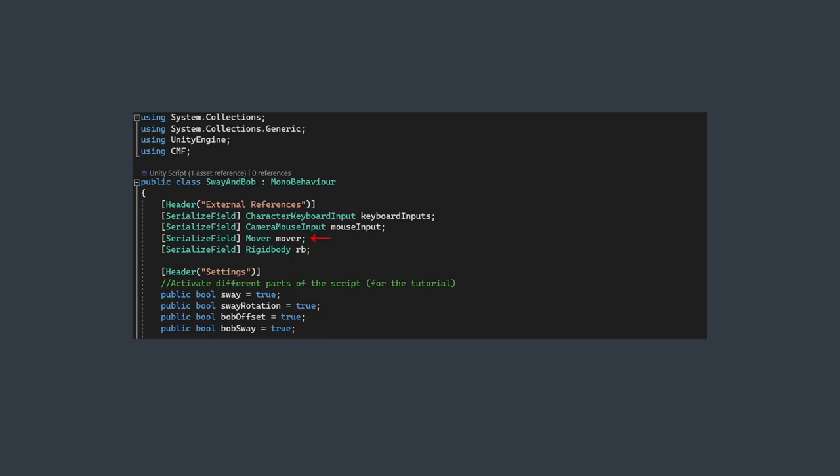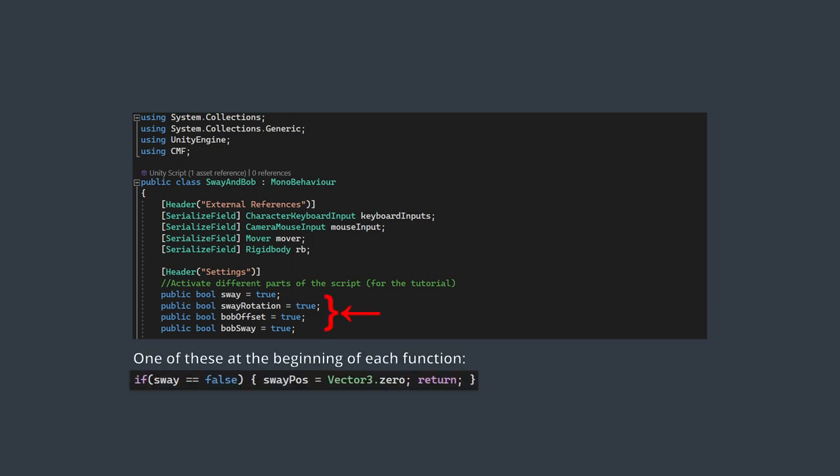I also have a reference to the mover, which is what checks if the character is grounded. And lastly, I have a reference to the character's rigidbody, since this is a rigidbody character controller, and we're going to need the velocity. Below that, I have a few toggles to turn each function off for the purposes of demonstration. You don't need these, but they're helpful in my case as I explain what's happening.